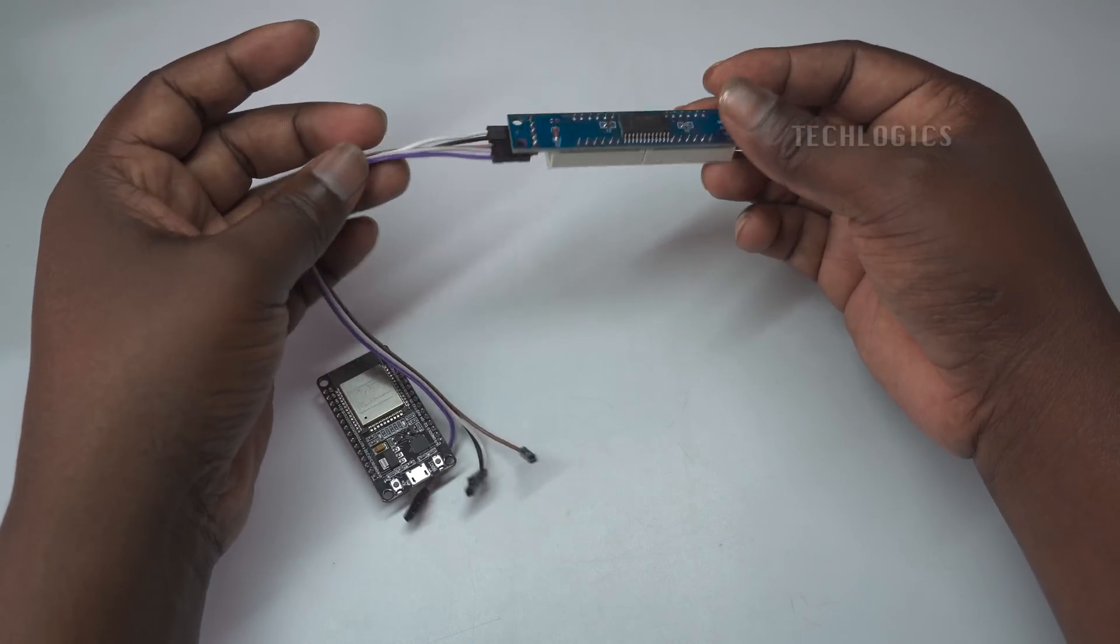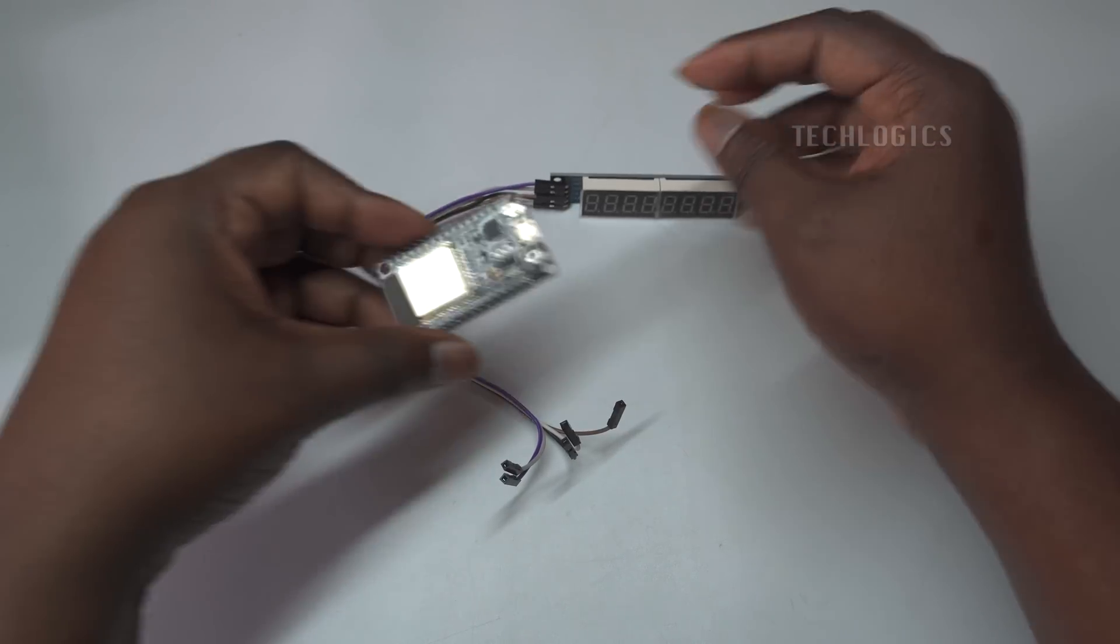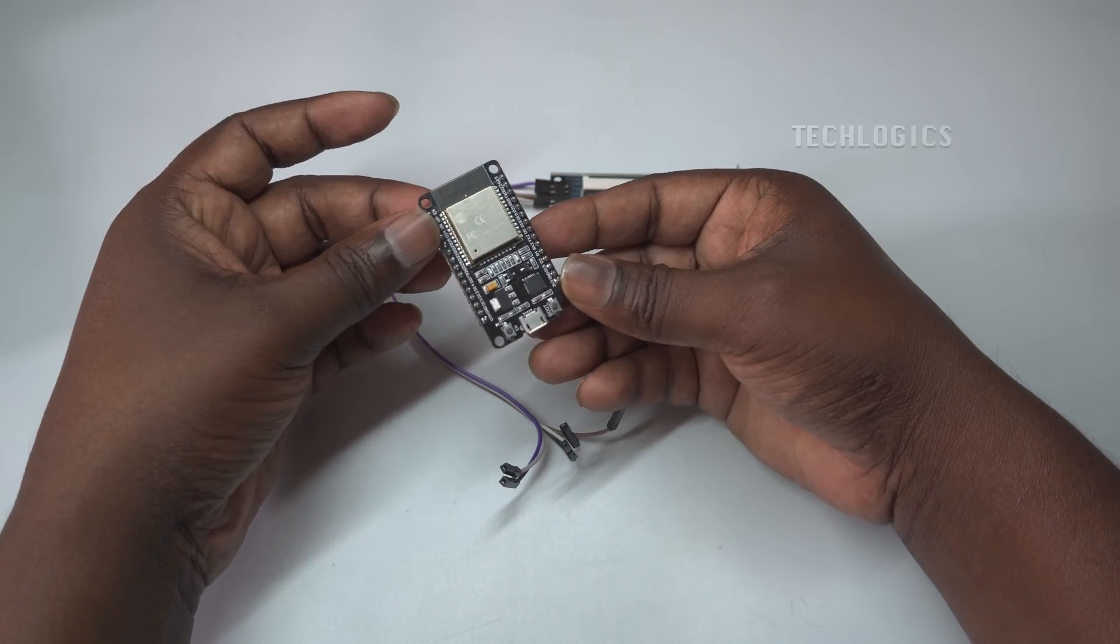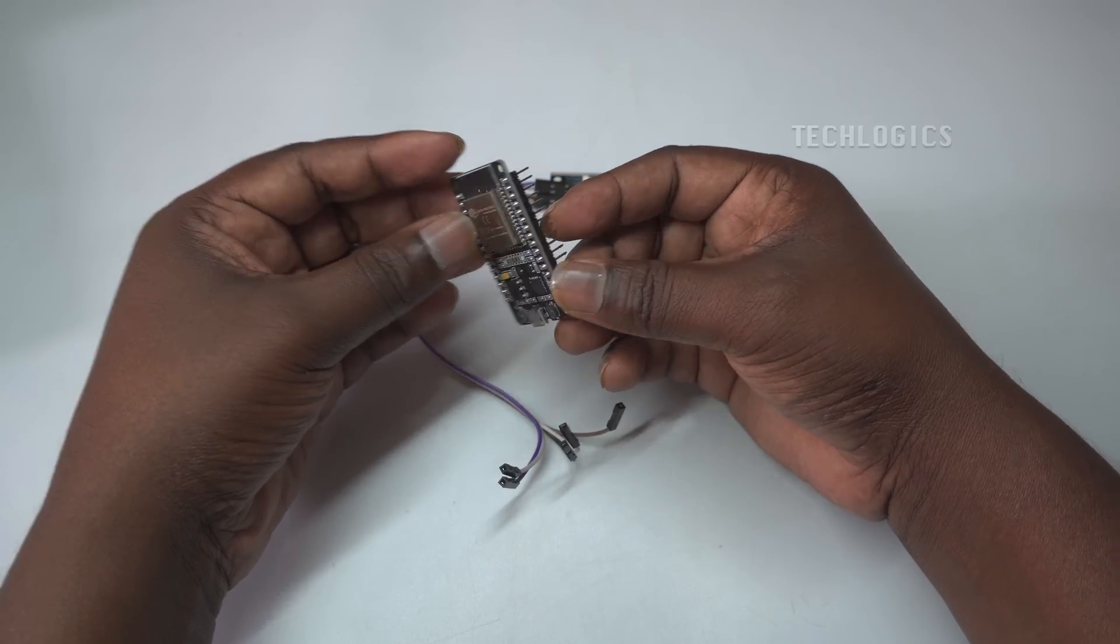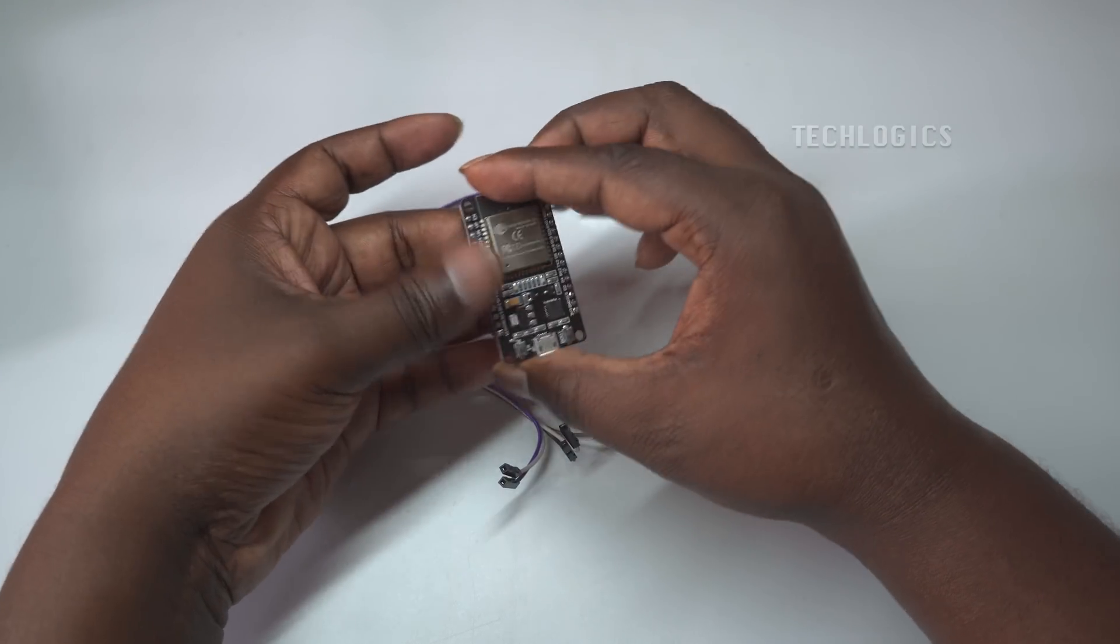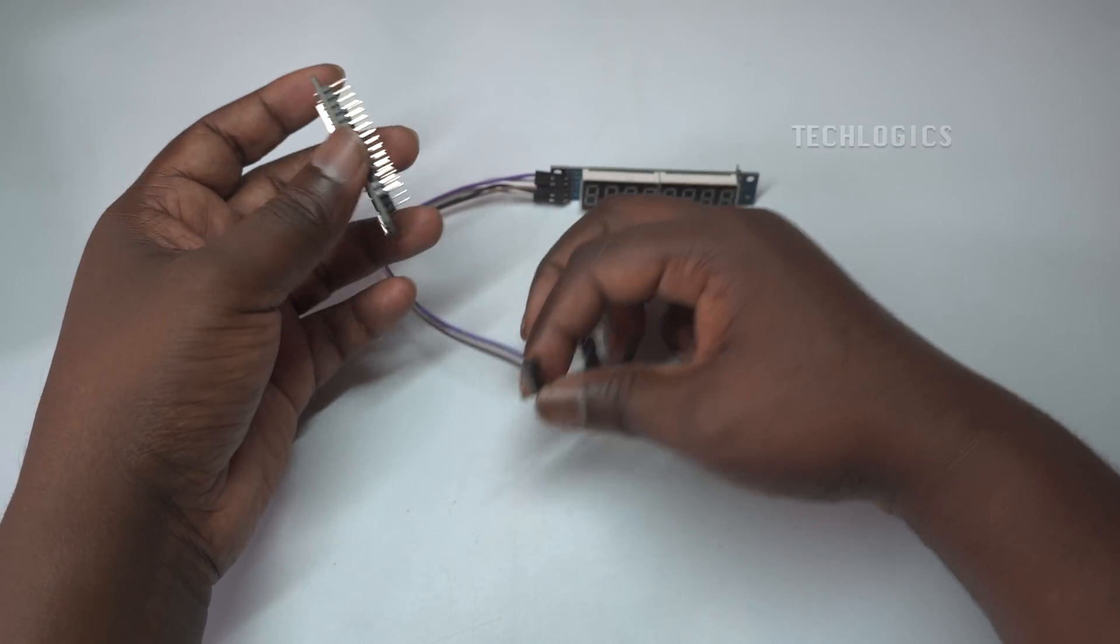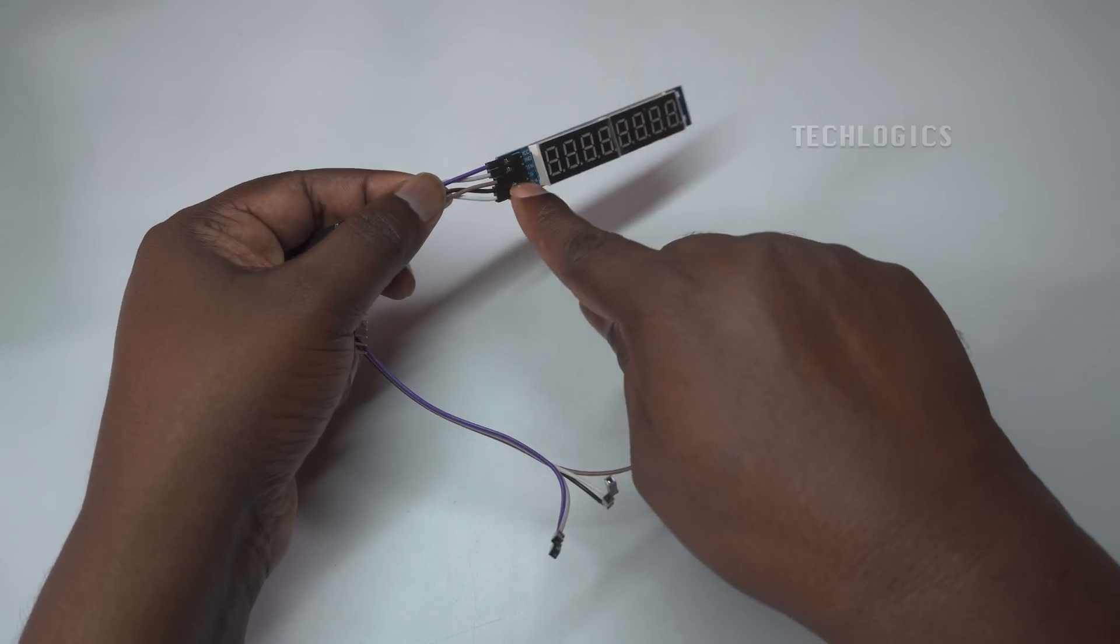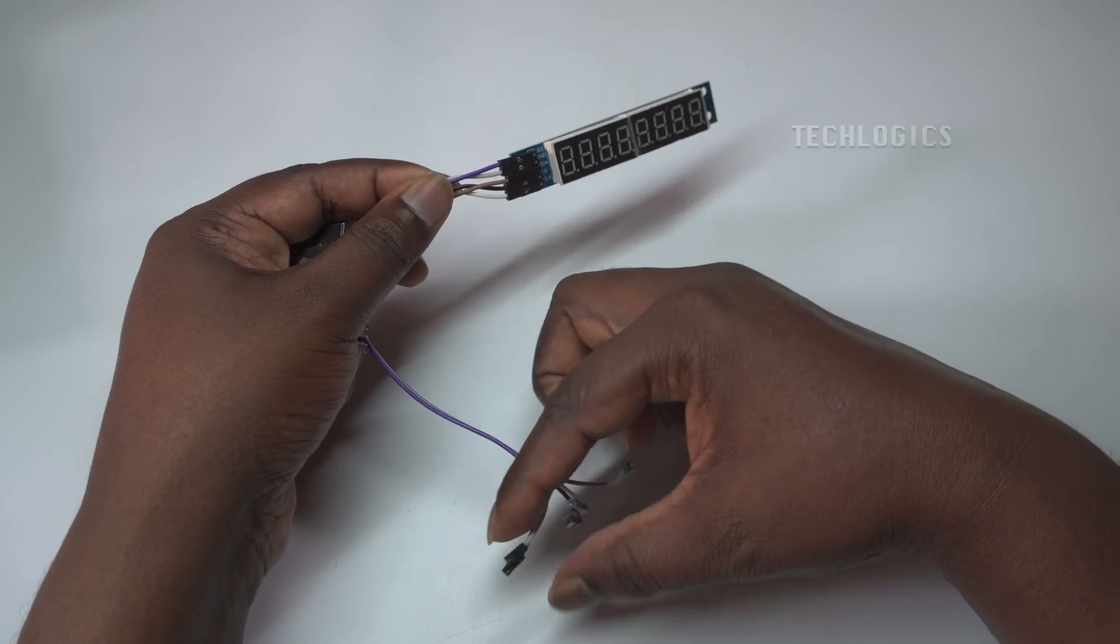We'll walk you through the entire process, from setting up the hardware connections to installing the necessary libraries in the Arduino IDE. By the end of this tutorial, you'll understand how to write code that sends numbers to the display, making it easy to control and customize output on the 7-segment display.